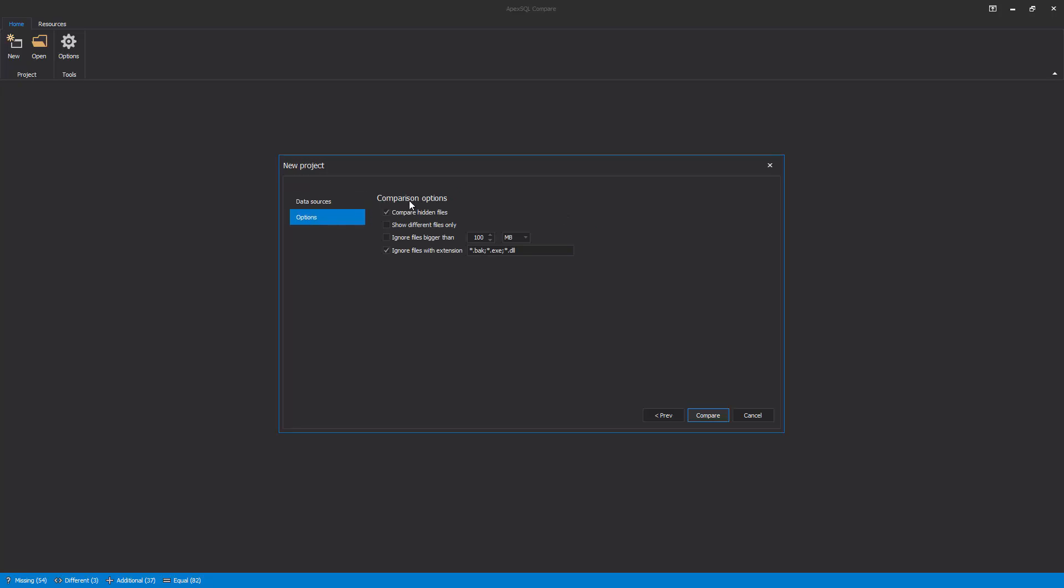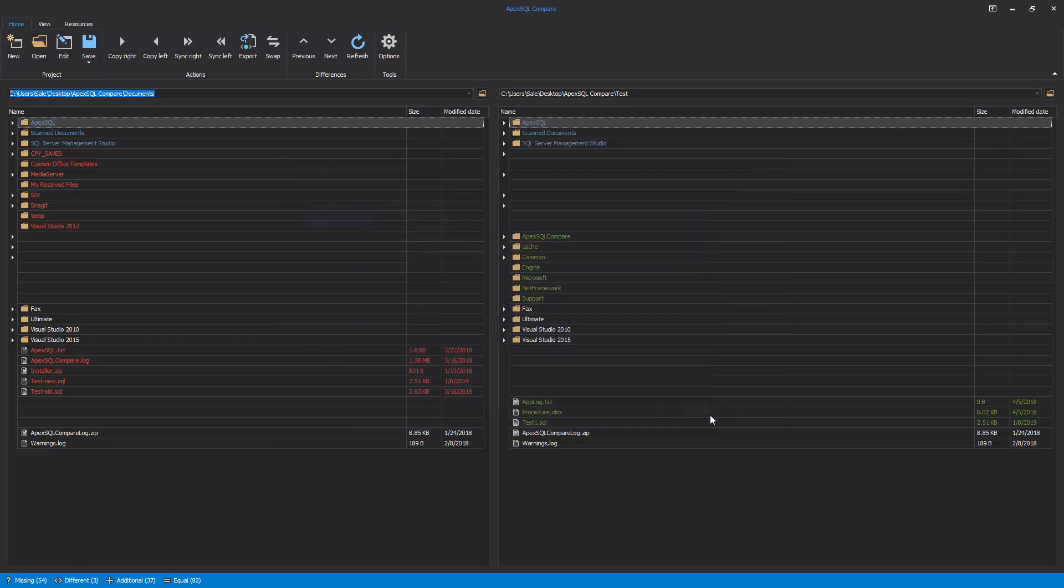For the purpose of this video, two options are checked – Compare Hidden Files and Ignore Files with Extension. Once everything is set, click the Compare button. After the comparison process is finished, the results are shown side by side.